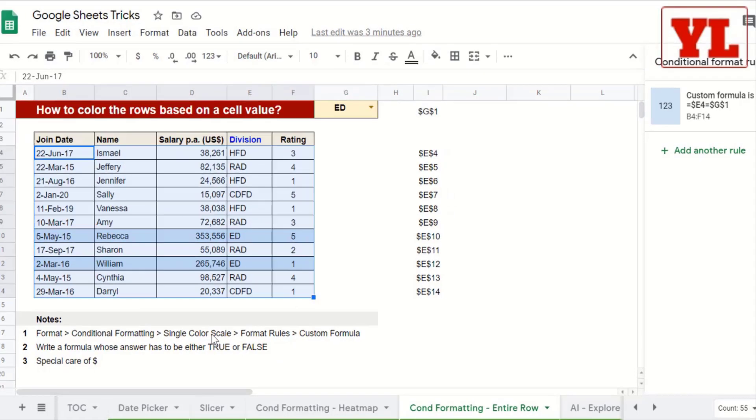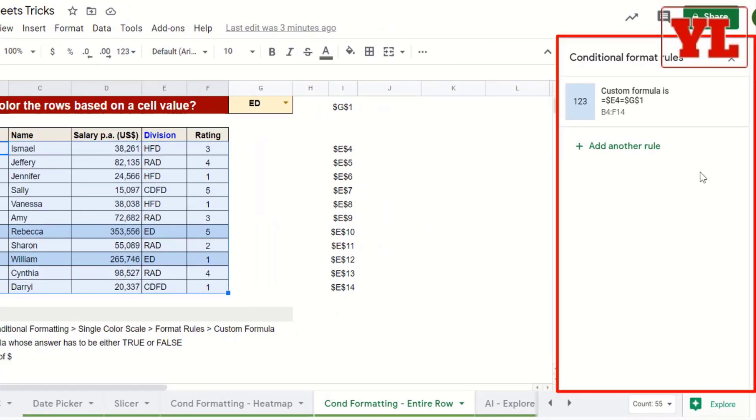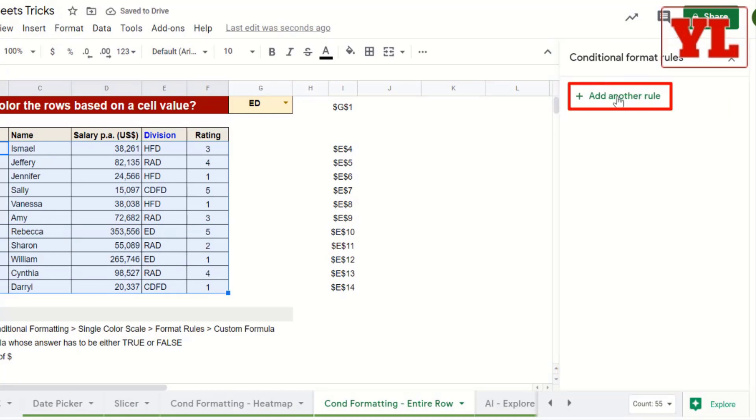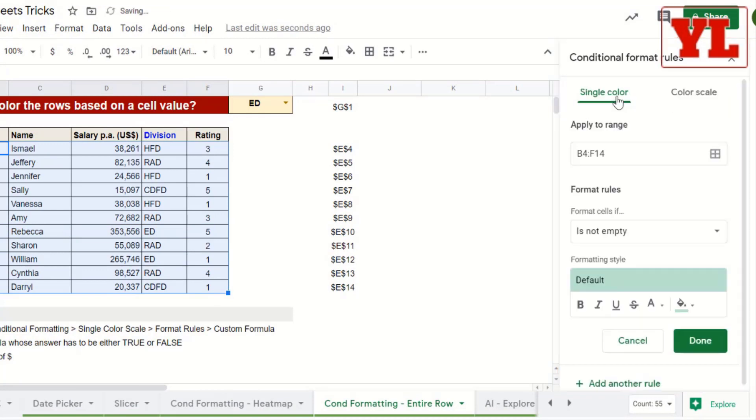Now, since there is already one rule applied, let me remove the existing rule and start afresh. I click on Add Another Rule.